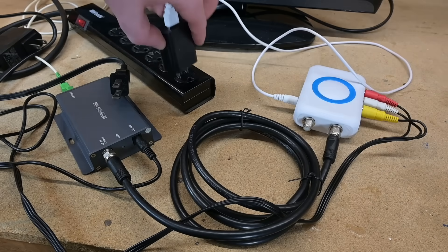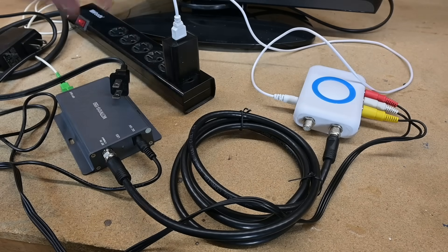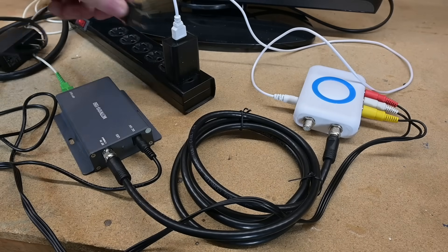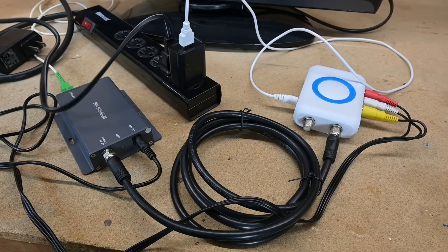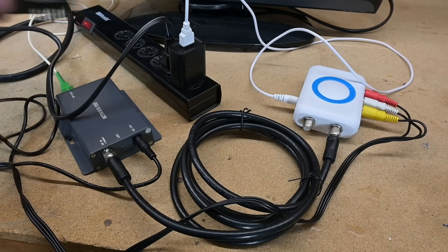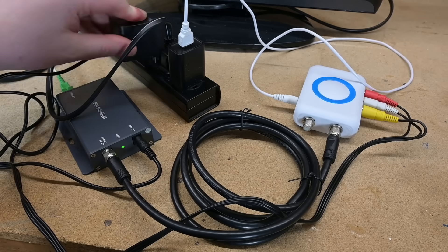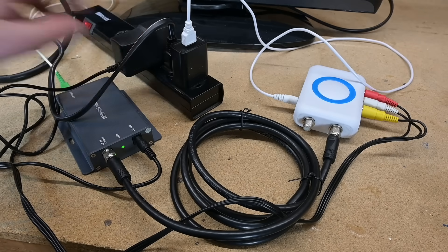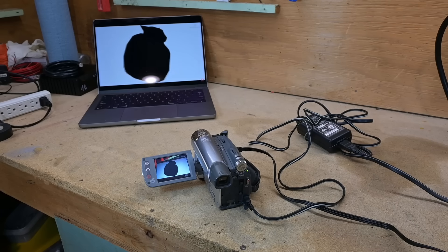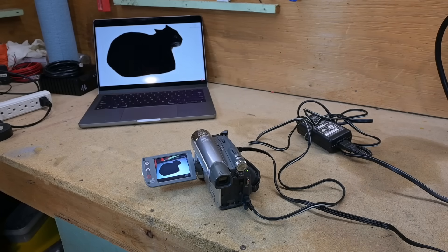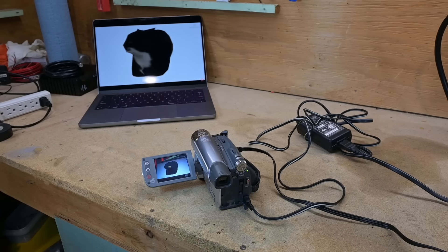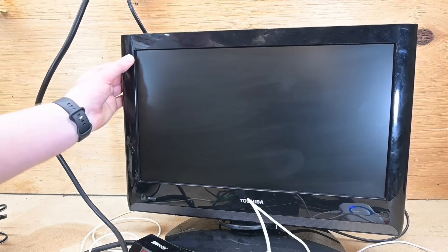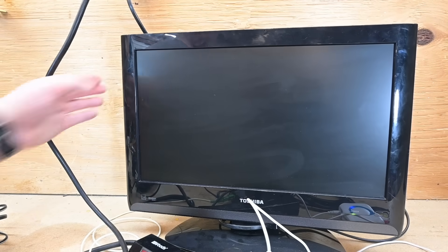All righty, since the transmitter side doesn't run on Pure Magic, we have to supply it with some power. And of course, we have our video source all set up. So let's get the TV turned on.